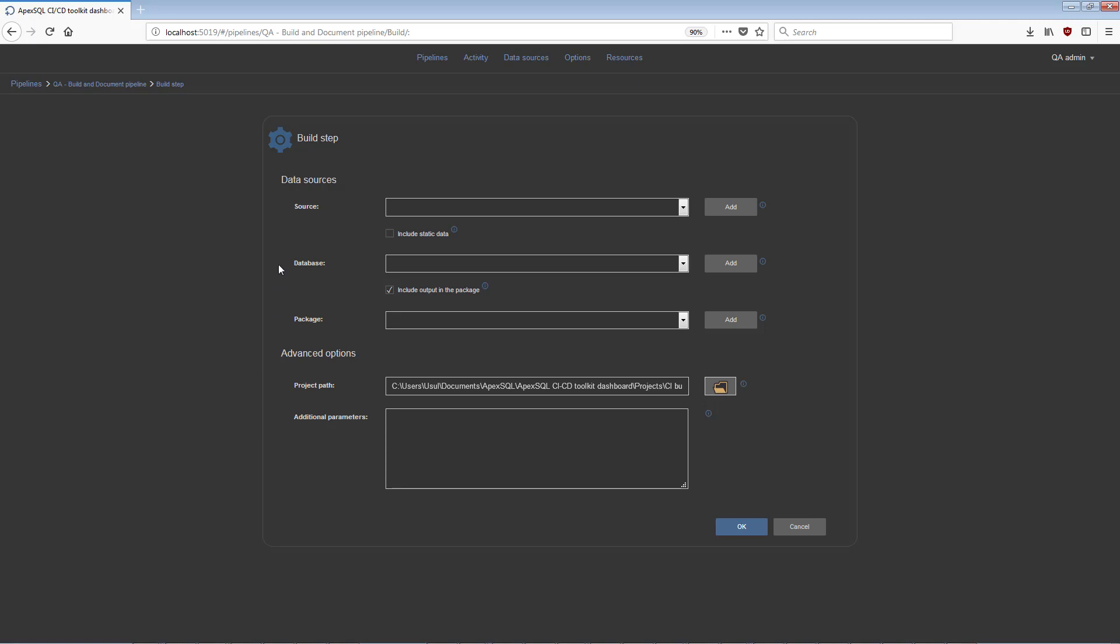Data sources can take precedence over project files for data source information, and will displace any database or credential information stored in projects.